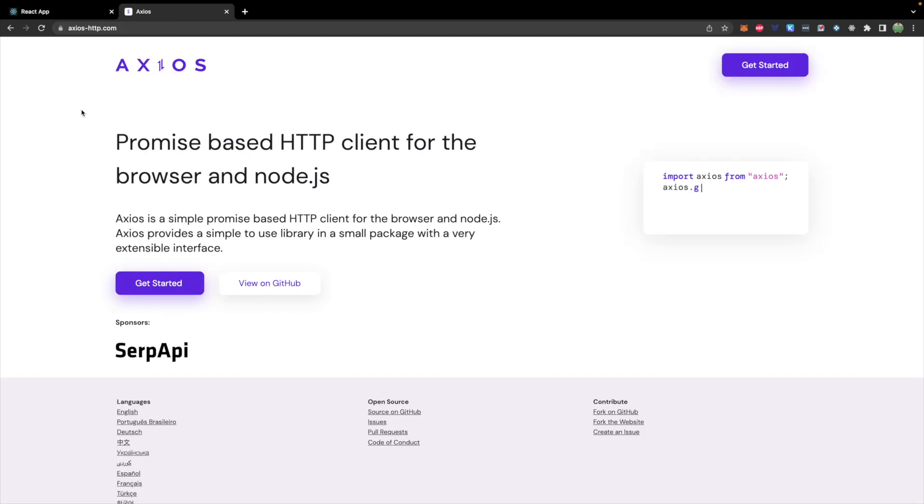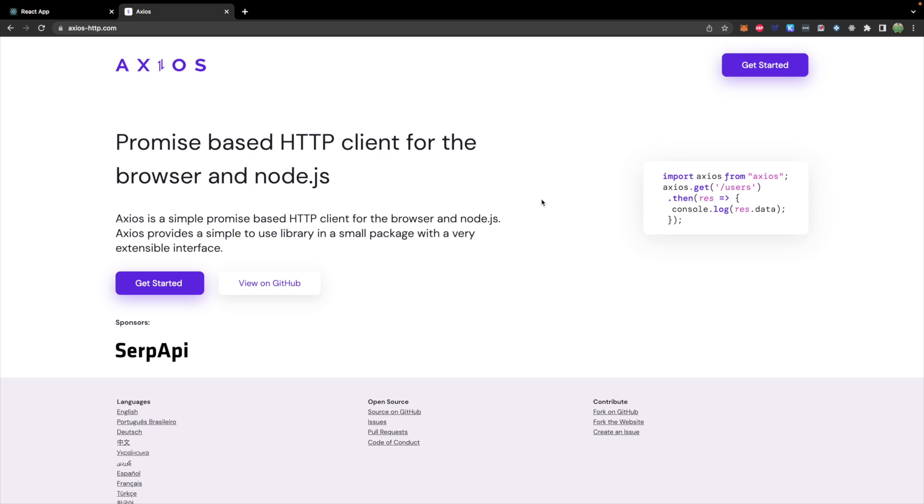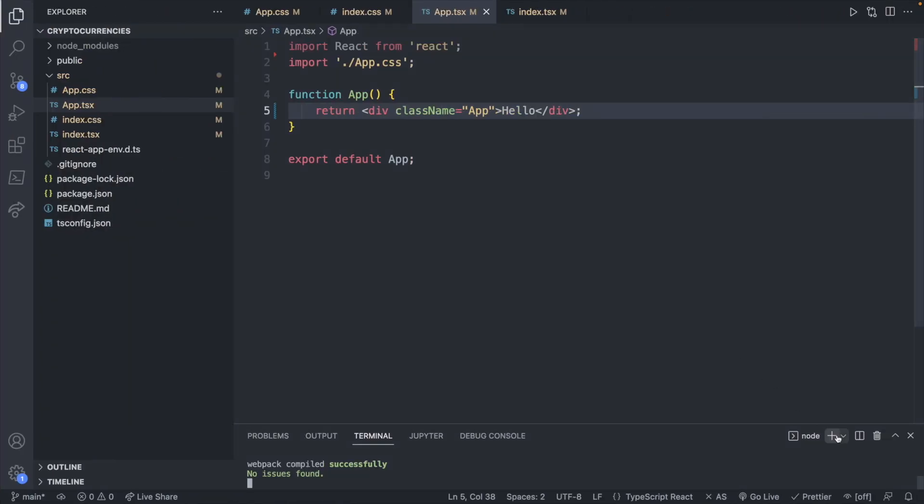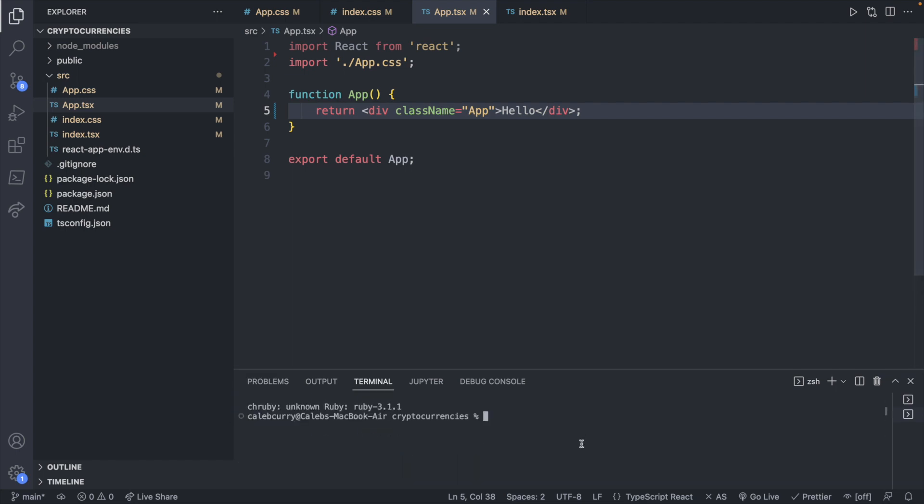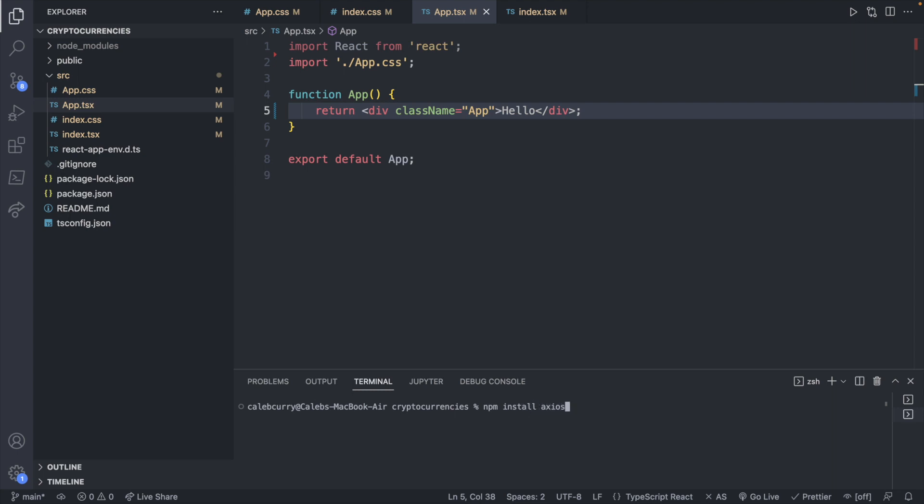Now the other thing we're going to be using is Axios, which is another way to make requests. Pretty similar to fetch but slightly different and a little bit cleaner in my opinion. Just want to get experience with another option. If you're already familiar with fetch, switching over to Axios is going to be really easy, actually probably easier than fetch. For this we will want to install Axios, so it's not included by default. Let's go ahead and say npm install Axios.